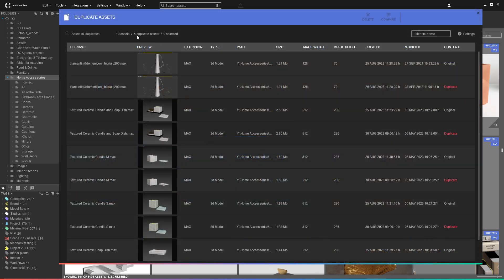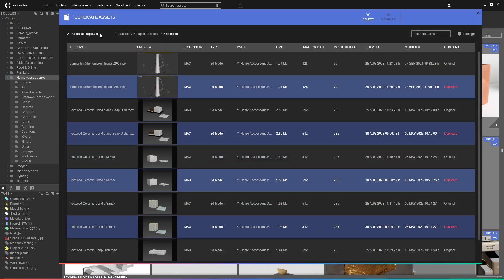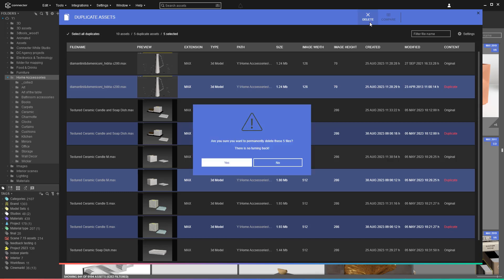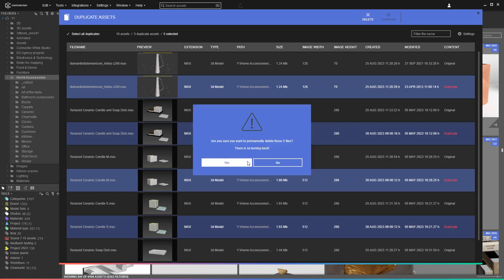The end result is a window in which the duplicates and originals are listed. You have the nifty option to select all duplicates and delete them from your file system. Voila!